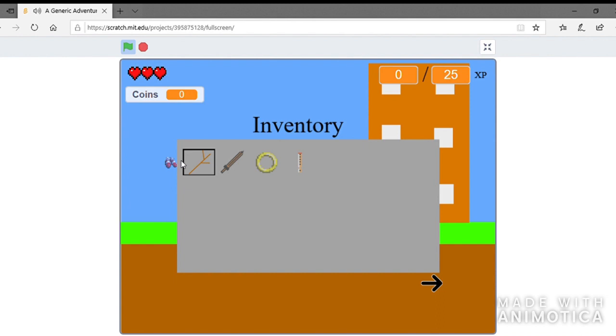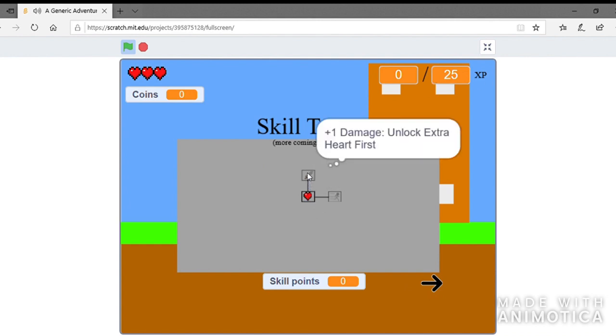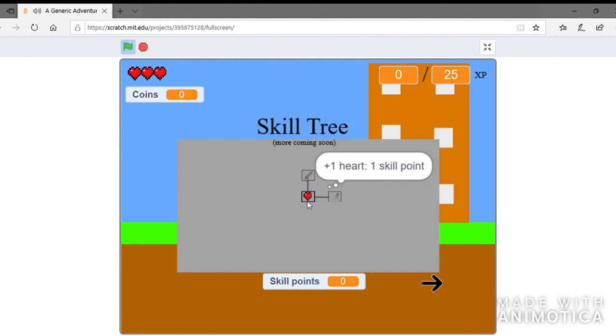Now, for the final thing I added, I added the skill tree for when you level up. Yes, I added the skill tree in a scratch game. I know.